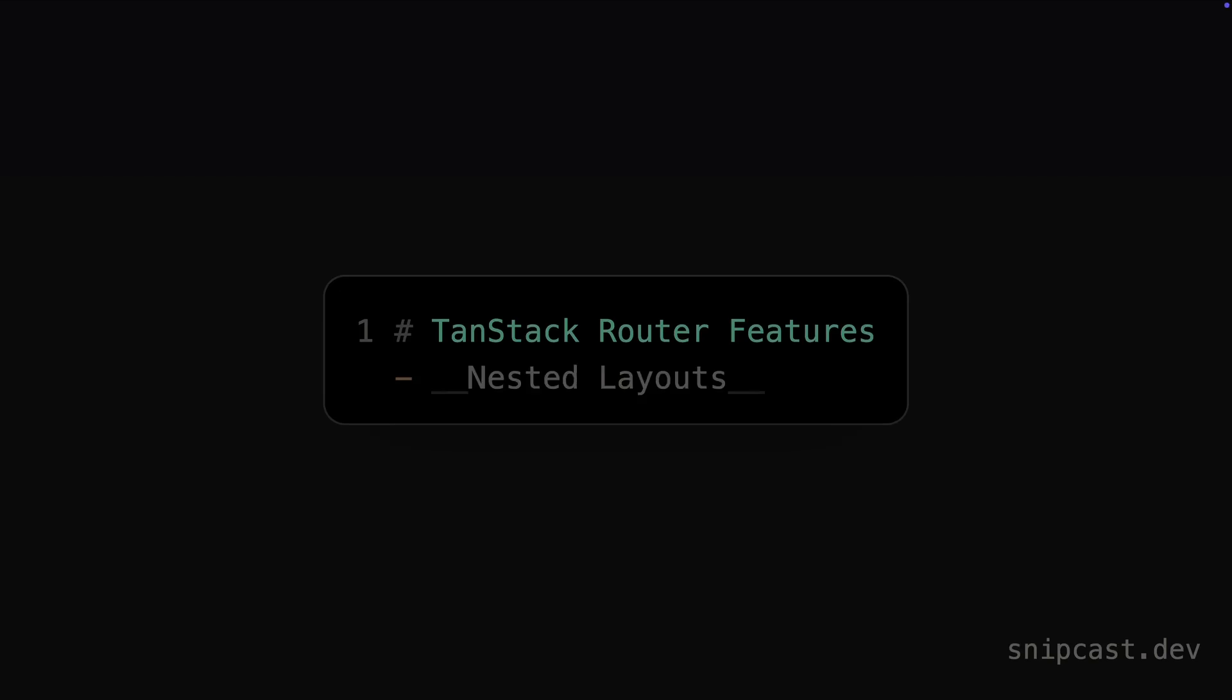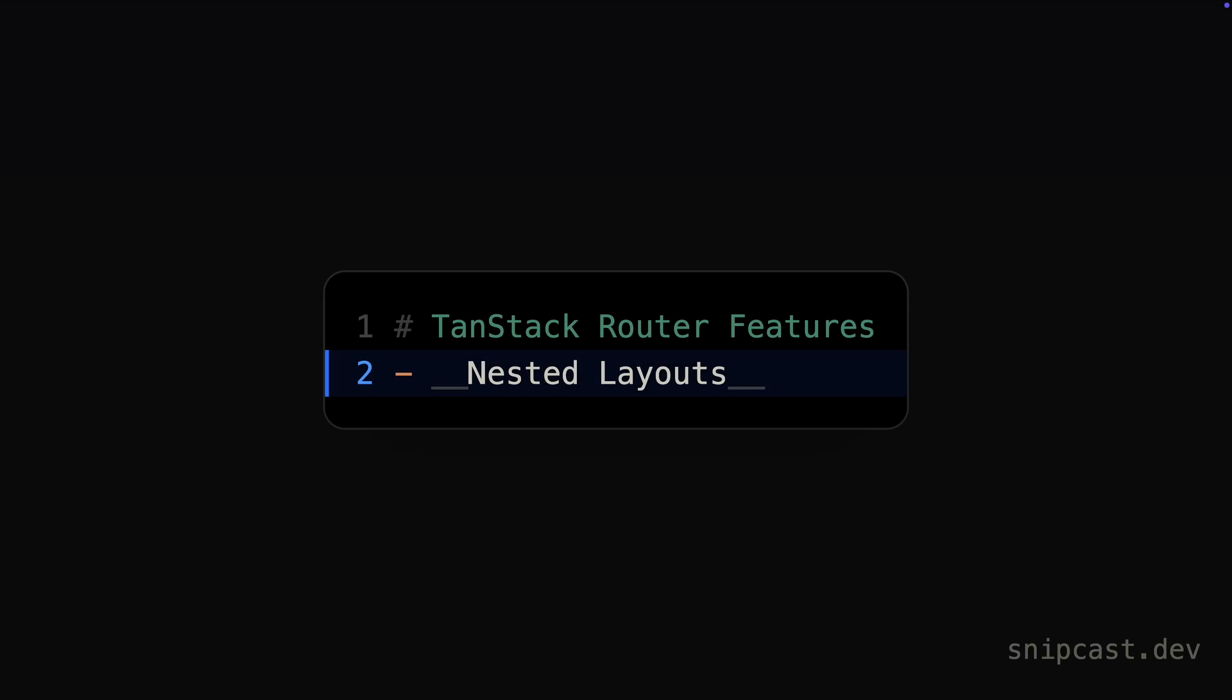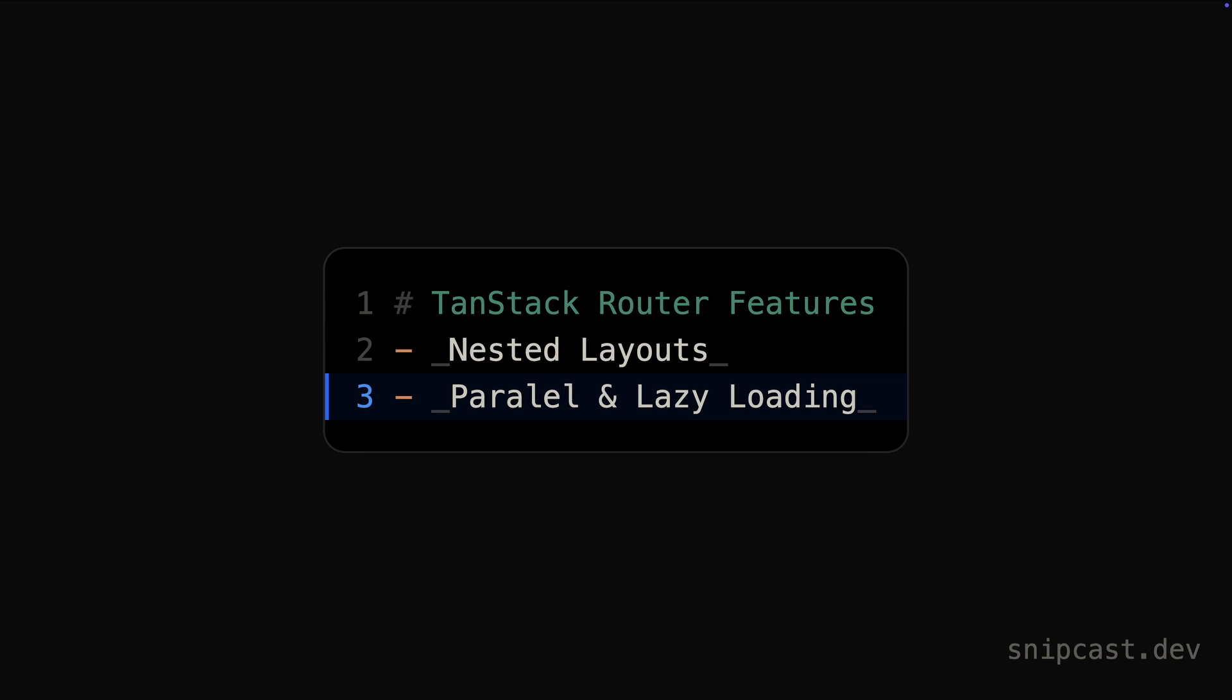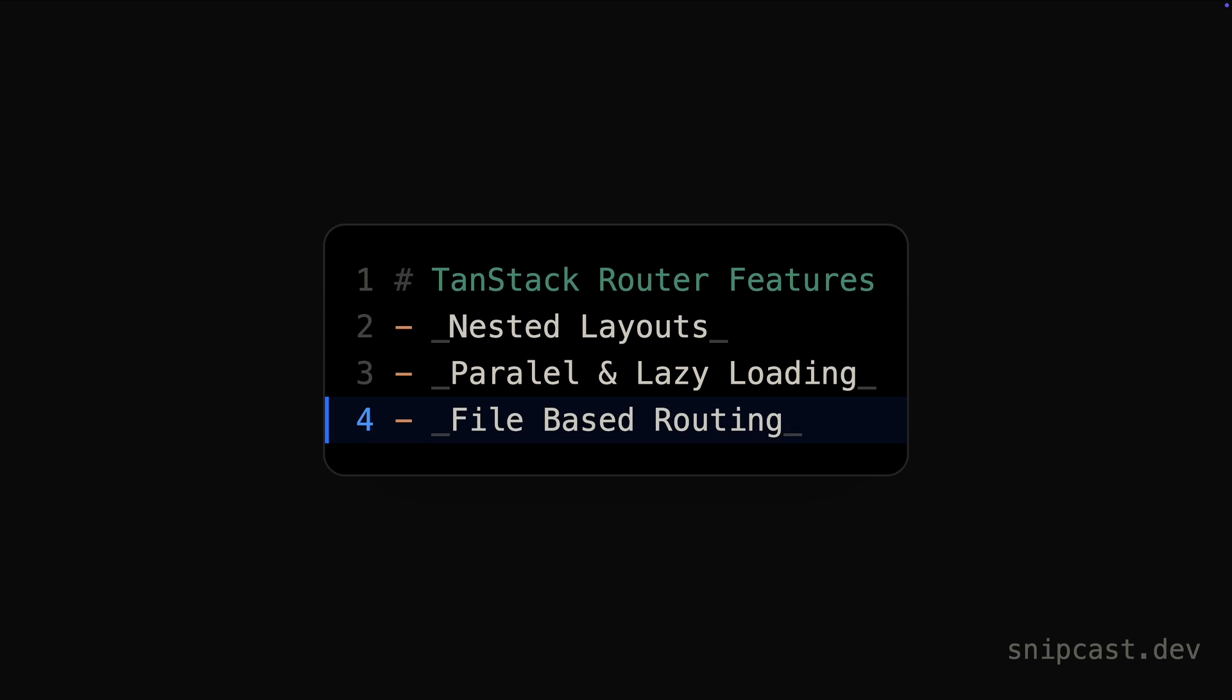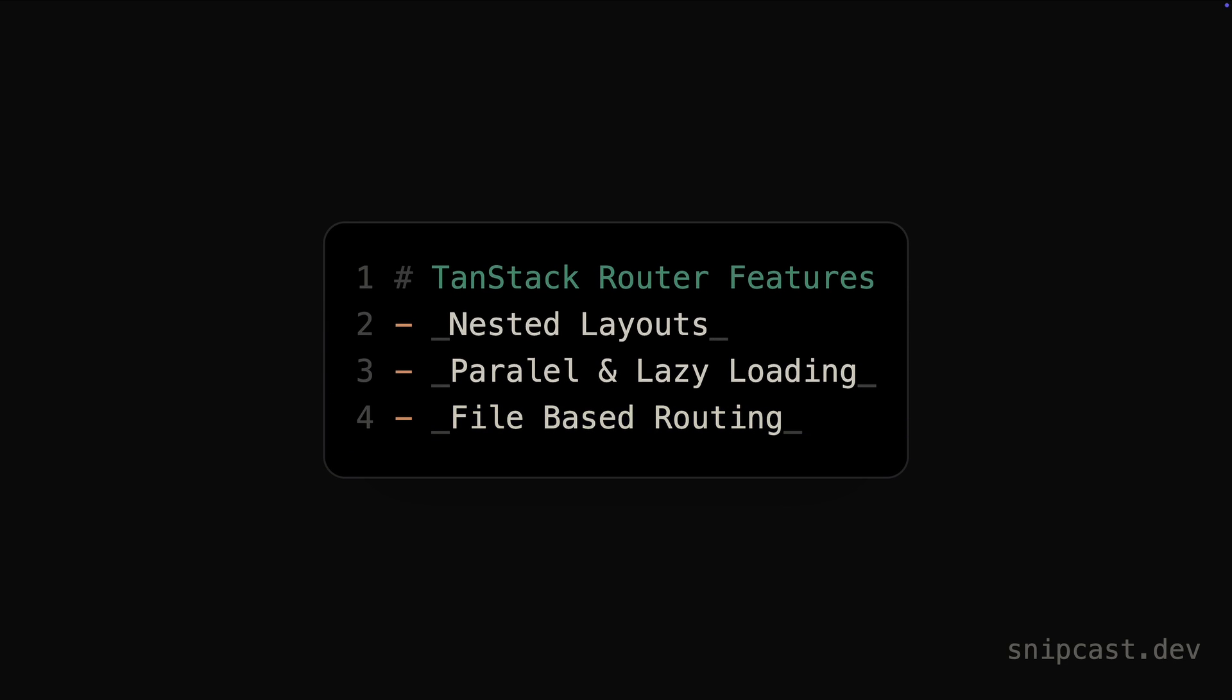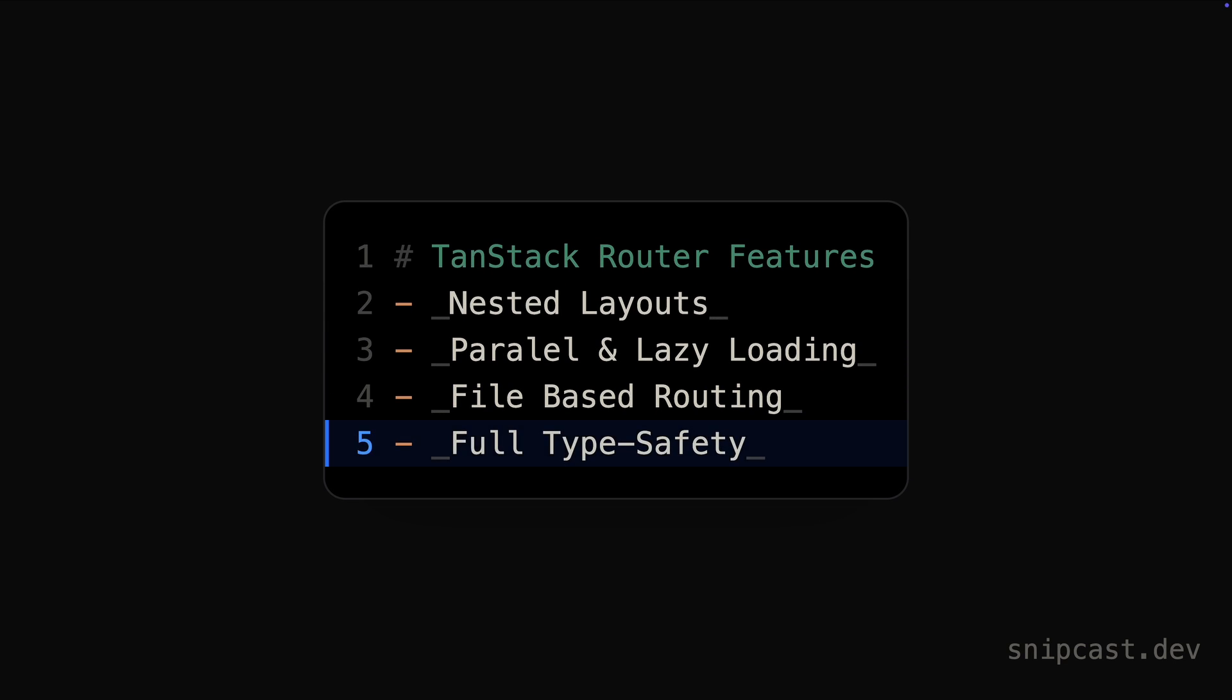Tanstack Router is a powerful, modern routing library built for React. It supports nested layout, parallel and lazy loading, file-based routing, and most importantly, full type safety.